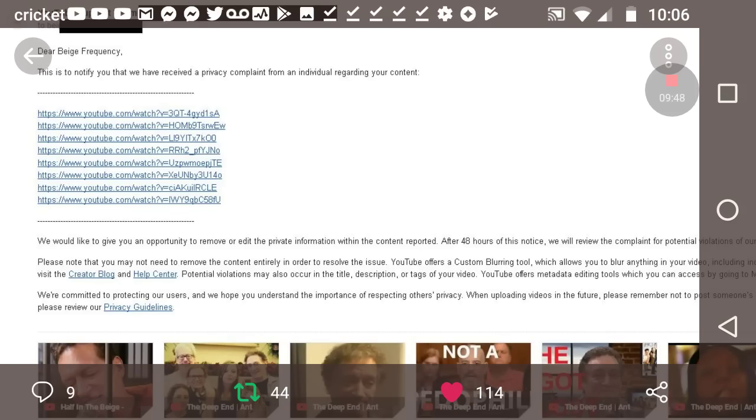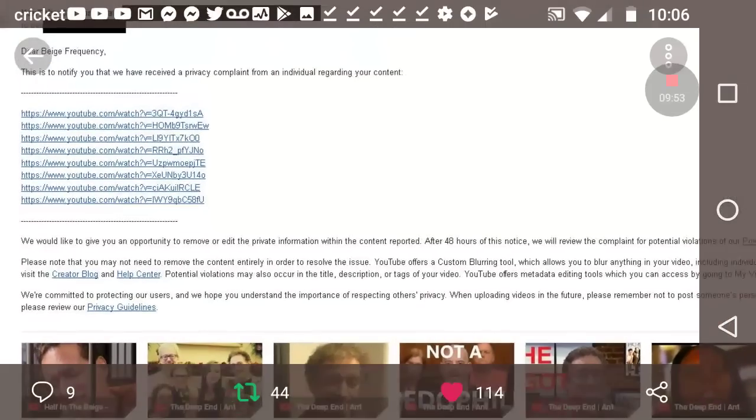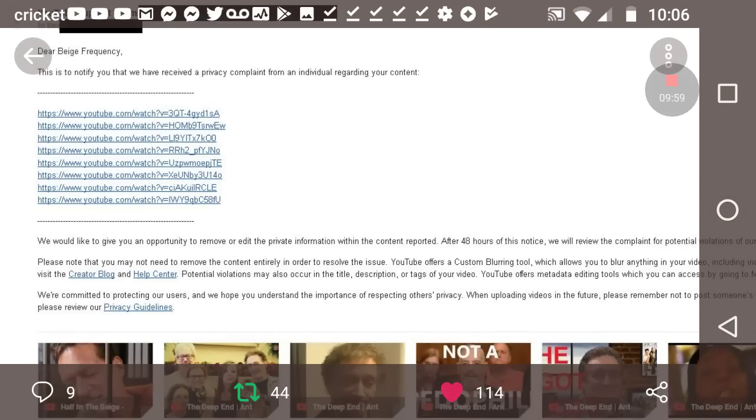Go check out all of Beige Frequency's videos. And bad form, Cumia, bad form. Look, if you don't want people playing your stuff on the internet, dude, do you know how much crazy stuff I do during live streams and then people make videos of them?